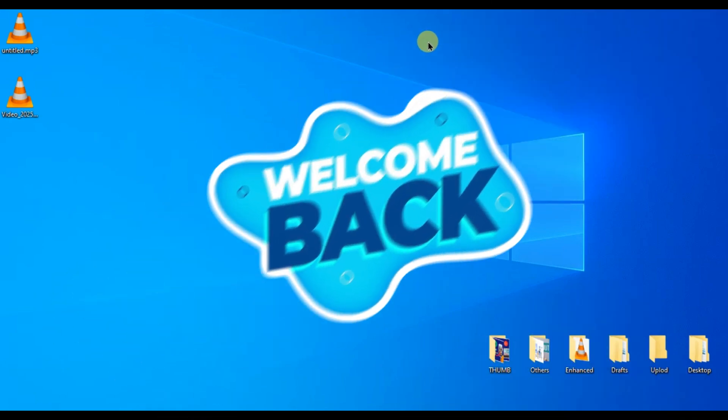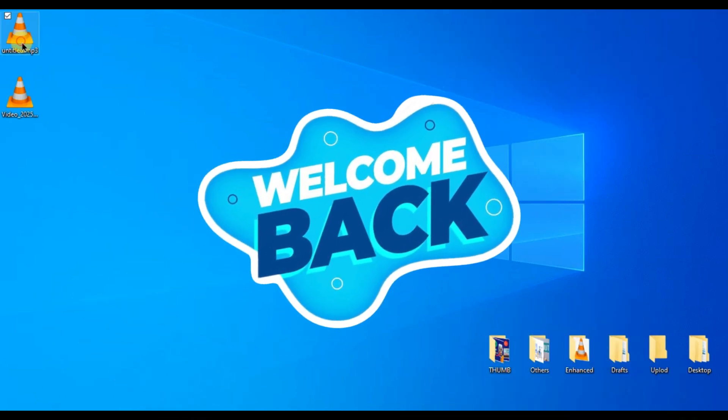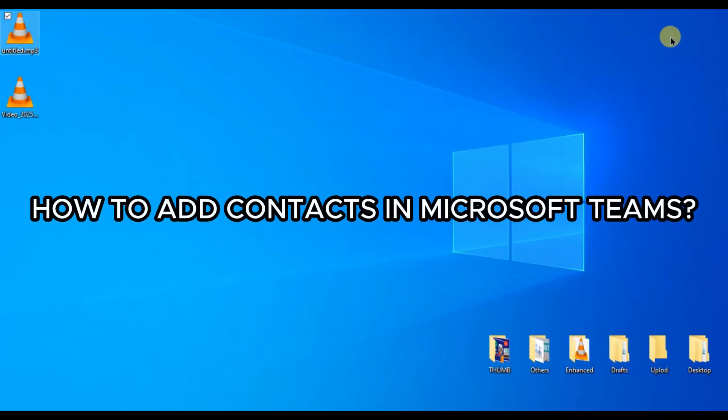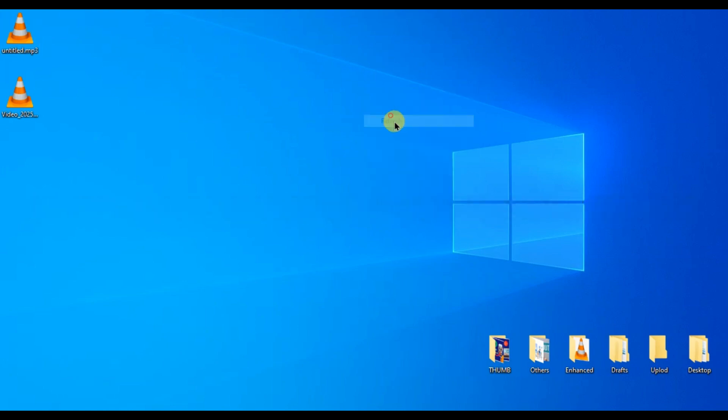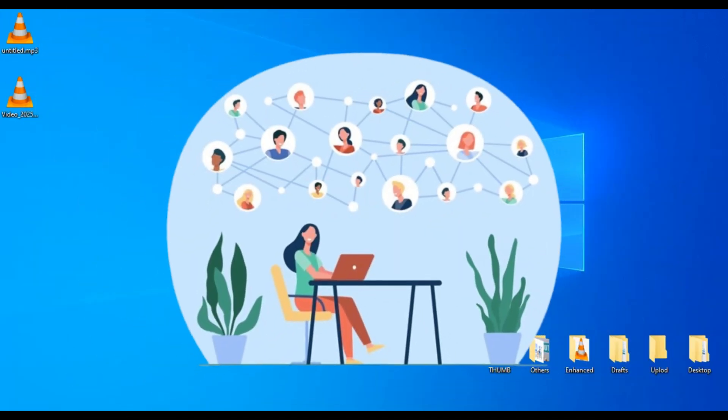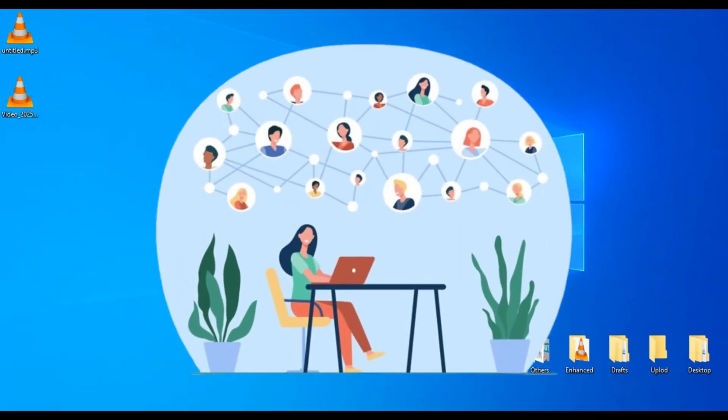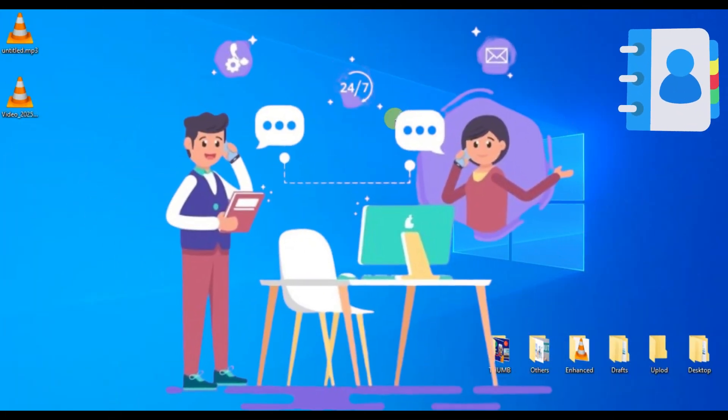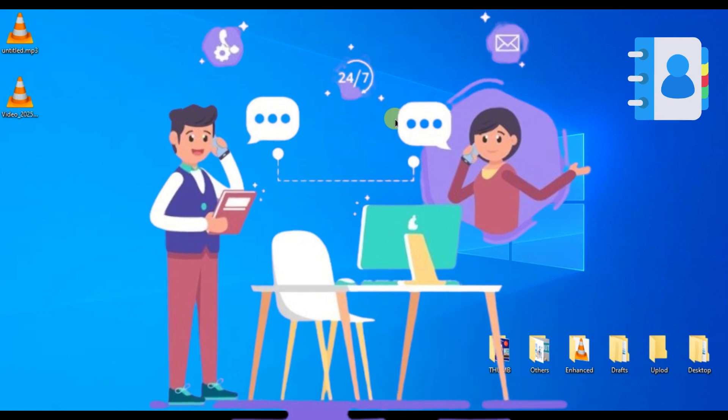Hey everyone, welcome back to the channel. In today's video, I'll show you how to add contacts in Microsoft Teams on your desktop. Whether you are connecting with colleagues or friends, adding contacts makes communication easier and faster.